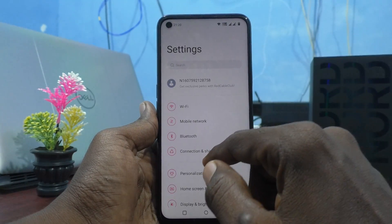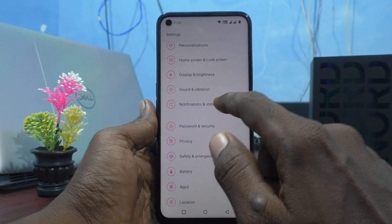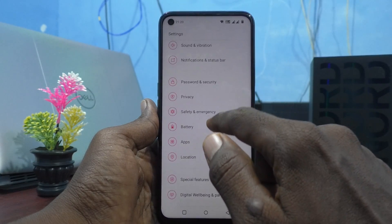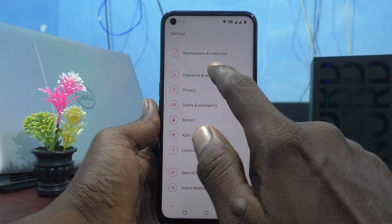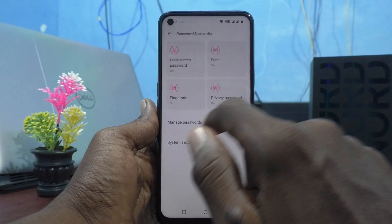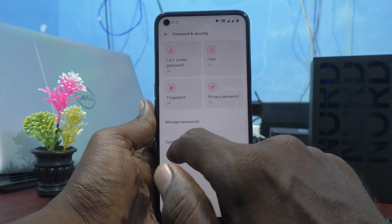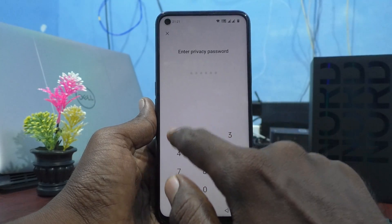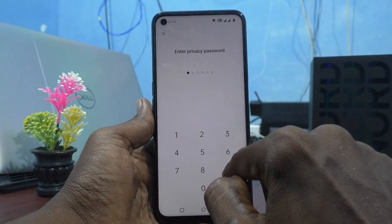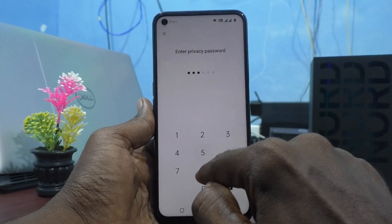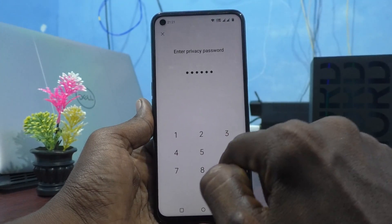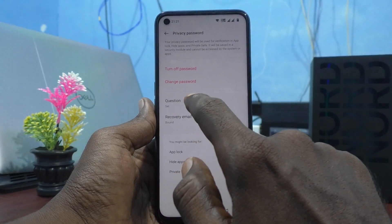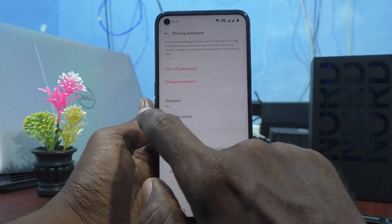First, click on Password and Security, and then click on Privacy Password. Give your privacy password now, and here you can select the question.